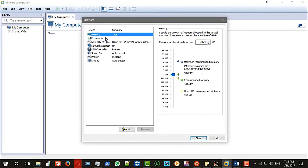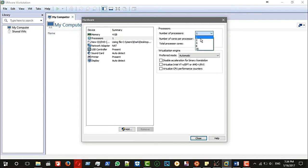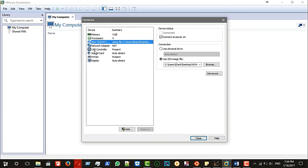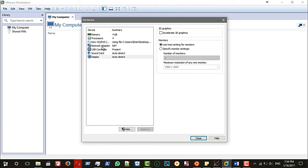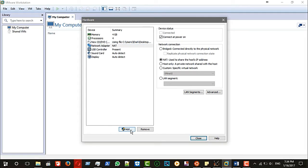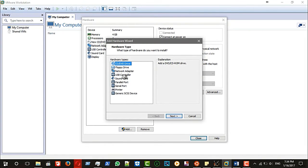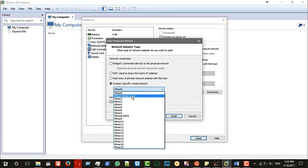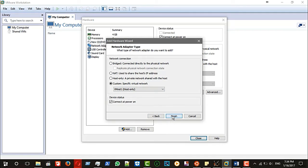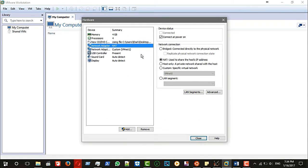From here you can customize the virtual hardware: memory — let's set it like this — and the CPU, because I have enough CPU. For the network adapter, I will remove the printer. I'll add another network adapter and choose a custom specific virtual network — VM vNet host only — finish. The other adapter I will set as bridged, and that's it, close.